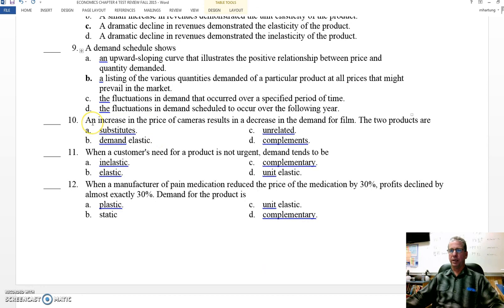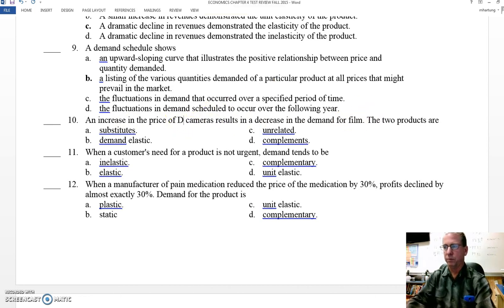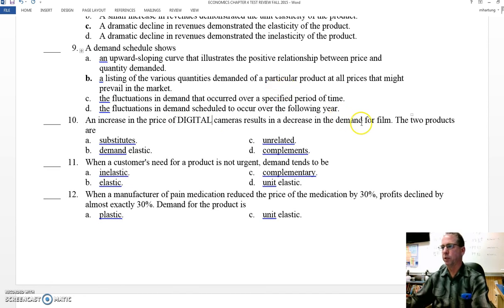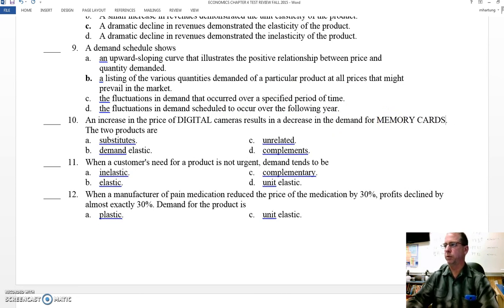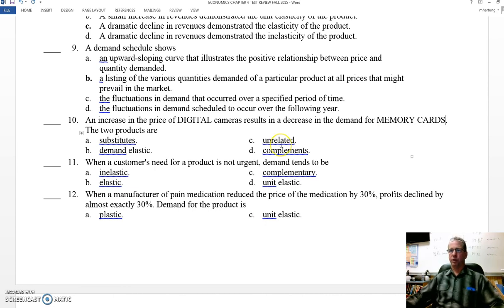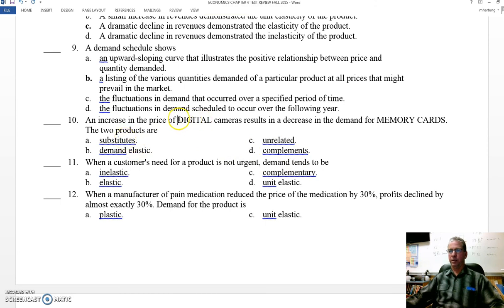Number ten: an increase in the price of cameras results in a decrease in the demand for film. Let's update this — how about the price of digital cameras results in a decrease in the demand for memory cards. That makes more sense for today's students of 2015-2016. These things go together — memory cards and digital cameras — things that go together are known as complements.